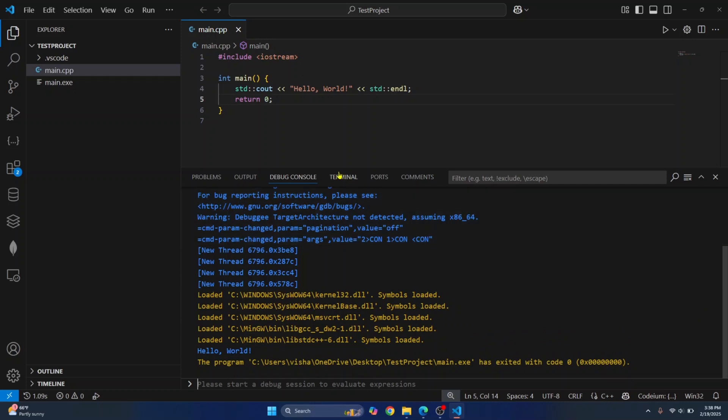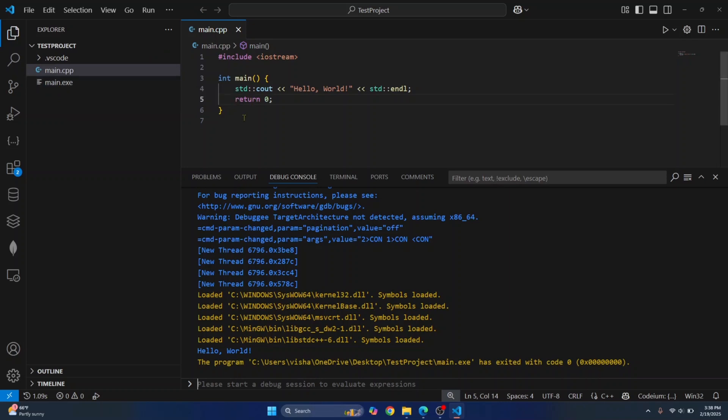So we have successfully set up C++ in Visual Studio Code and run it. As you can see, main.exe file is also created. If you have any questions, let me know in the comments below.